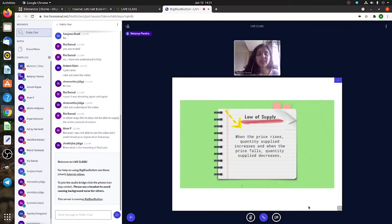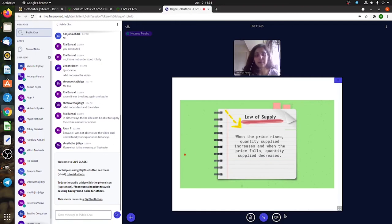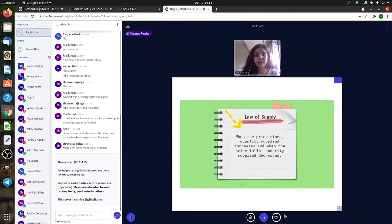Ahan said no. Ahan, can you tell me your doubt so I can clear it out? What about Vedan? Did you understand the law of supply?